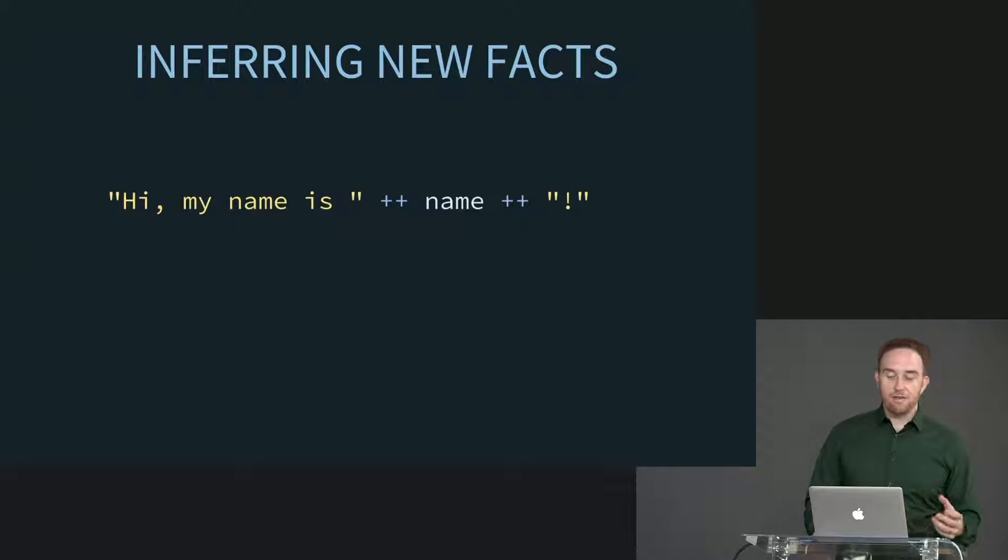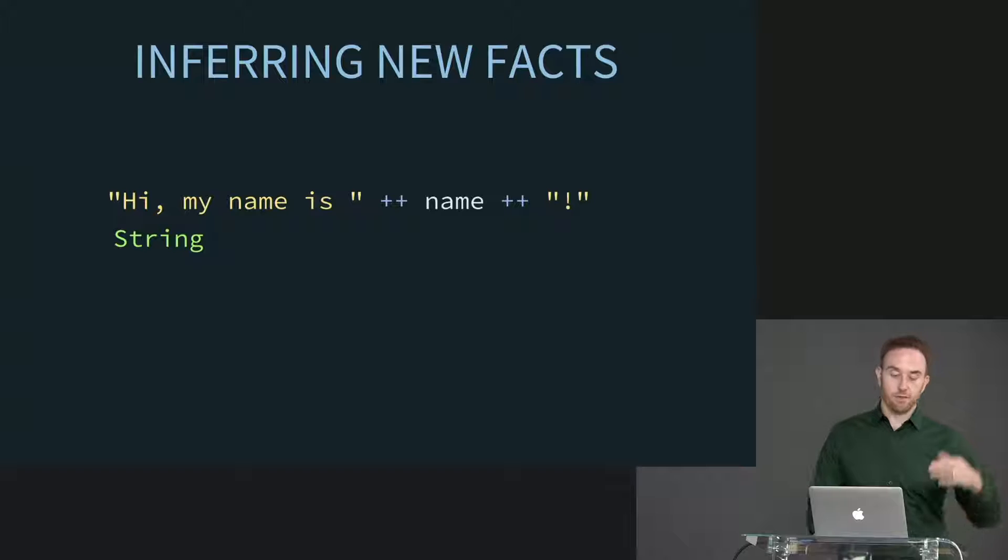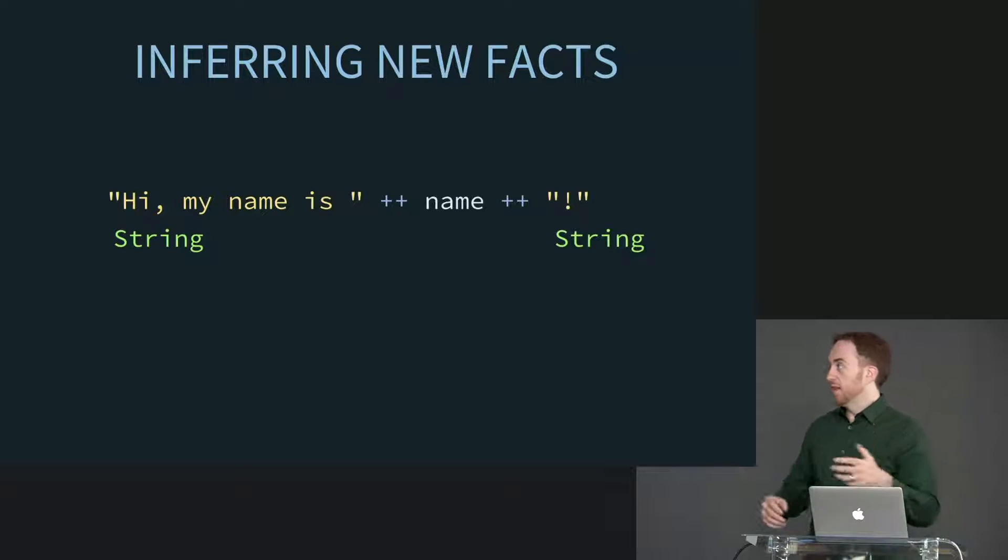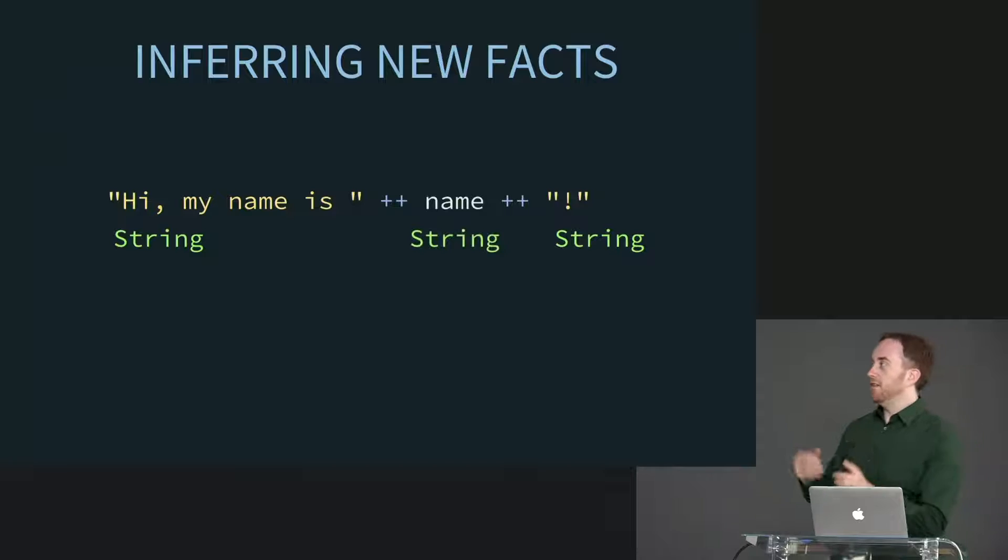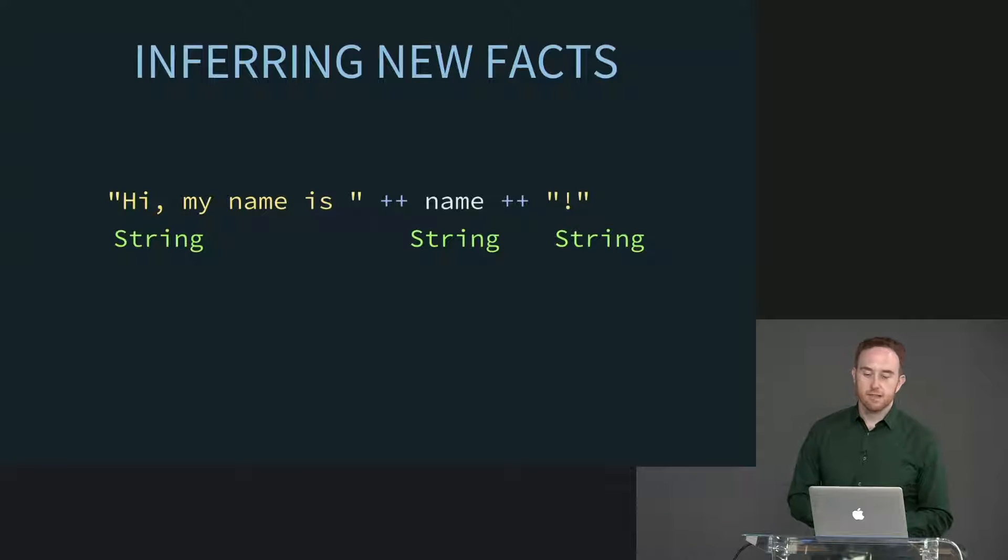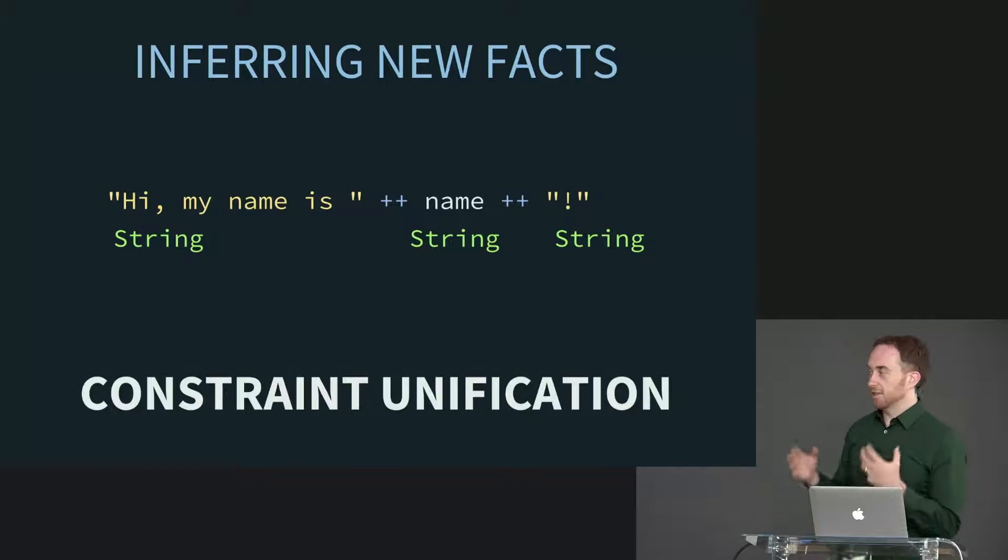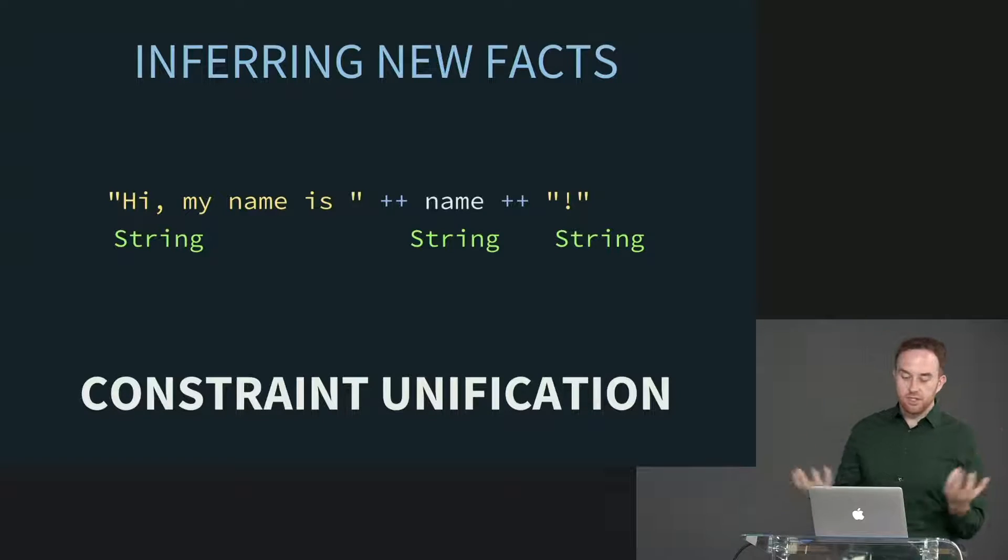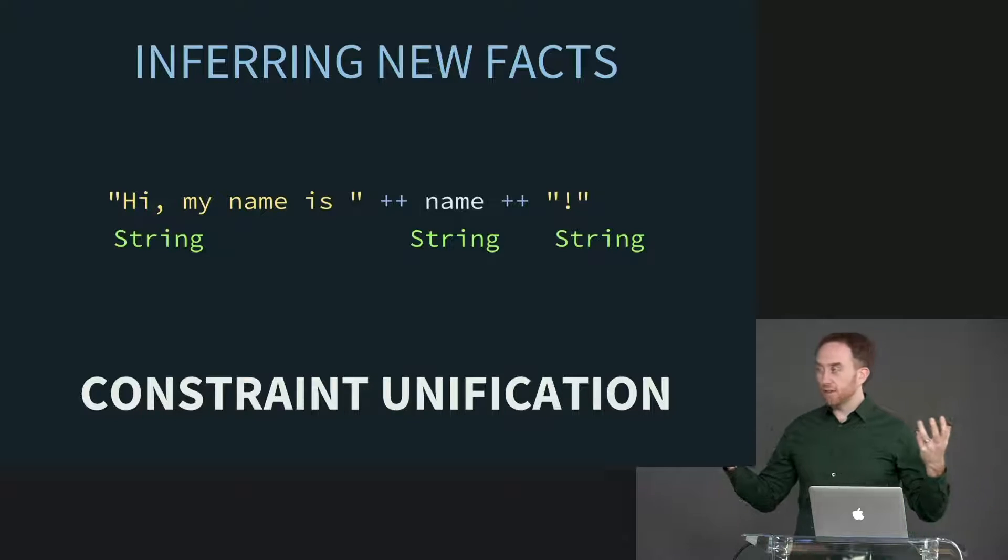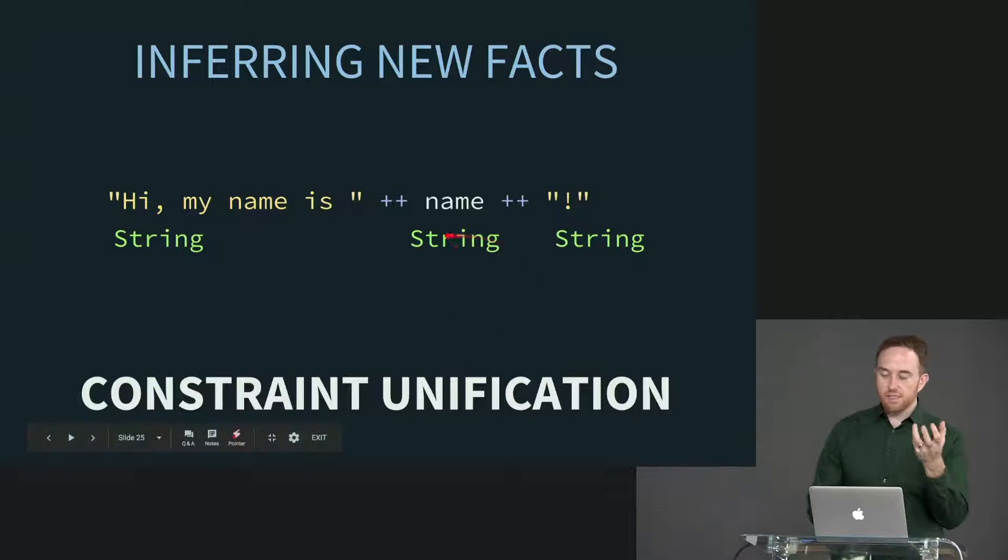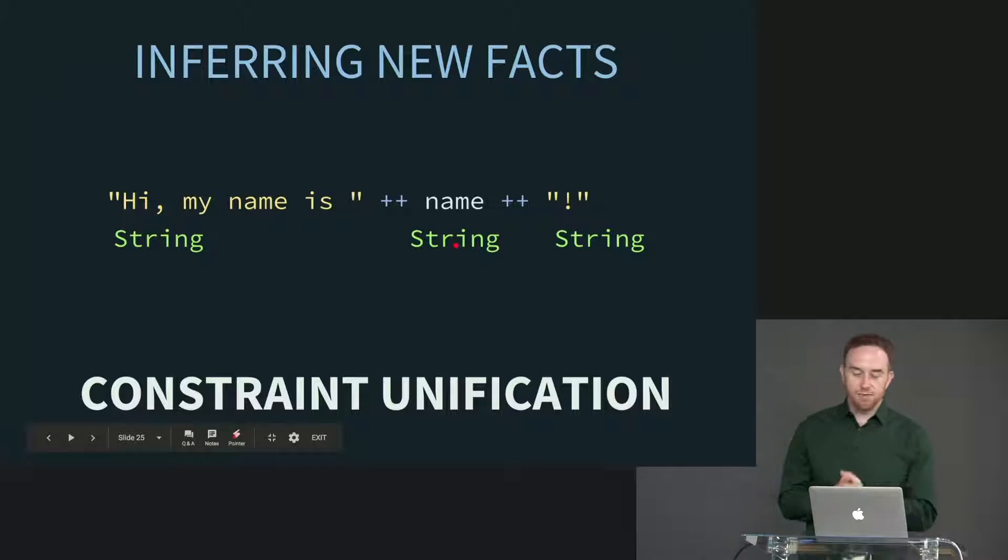So here's an example of how it might do that. Let's say we have this expression: Hi, my name is plus plus name plus plus exclamation point. This is a string literal, so I know that's a string. Here's another string literal, I know that's a string. Plus plus combines two strings, so I know that by inference, whatever name is must be a string. So now it's added this to its list of known facts. I have used what's known as constraint unification to say by virtue of what I already know about these other constraints, this constraint must be a string constraint. That's what the name's type must be.